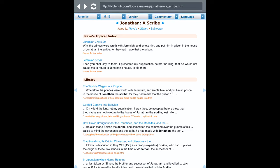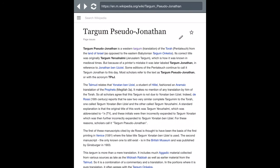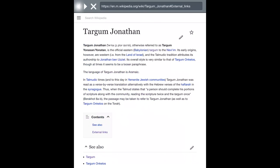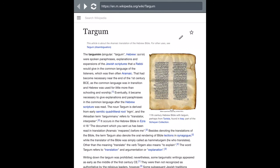Jonathan the scribe was the one that wrote the Targum of Jonathan, mentioned in the Bible at Jeremiah 37:15. It's important to bring out this video because I plan on extracting some very interesting information from his work, the Targum of Jonathan. Now we know what the Targum is — it is the early Old Testament writings of the Bible, when the Old Testament was still being written. That's all for this video. Until next time, Shalom.